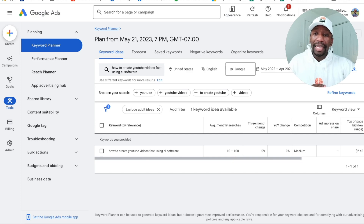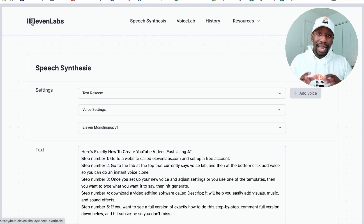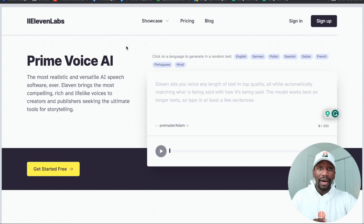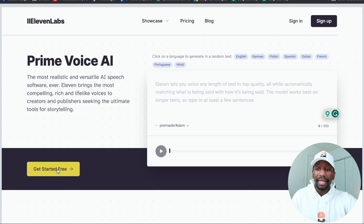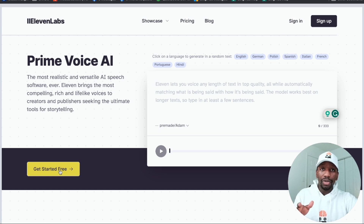Once we get that keyword, I want you to go to a tool called 11labs.com. This is what it's going to look like at the time that I'm recording. You can see it says Get Started For Free — just go ahead and hit that button, sign up. You can pause the video and come back.